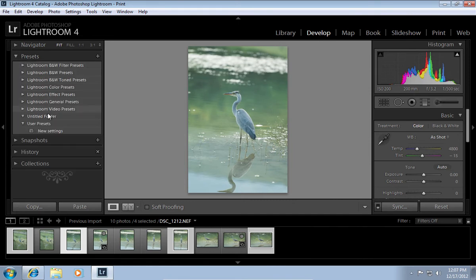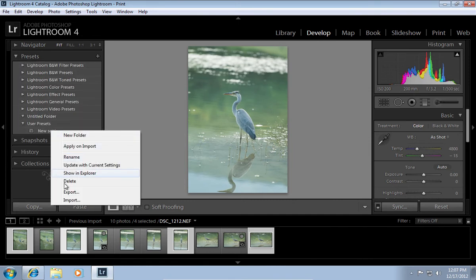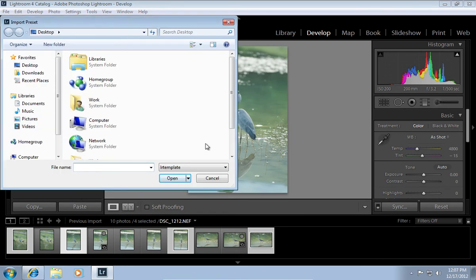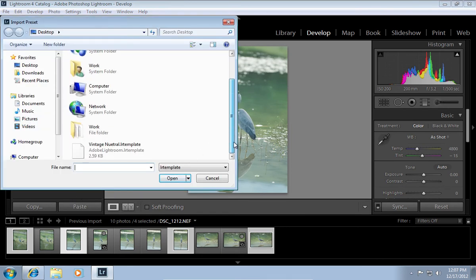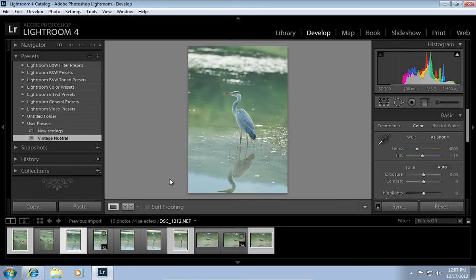Right-click in the New Presets area and choose Import. Select your vintage template file and press Open.